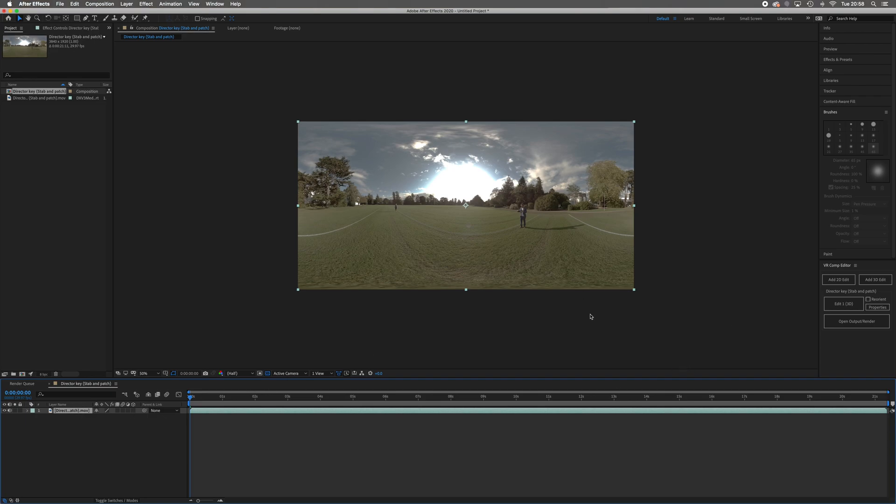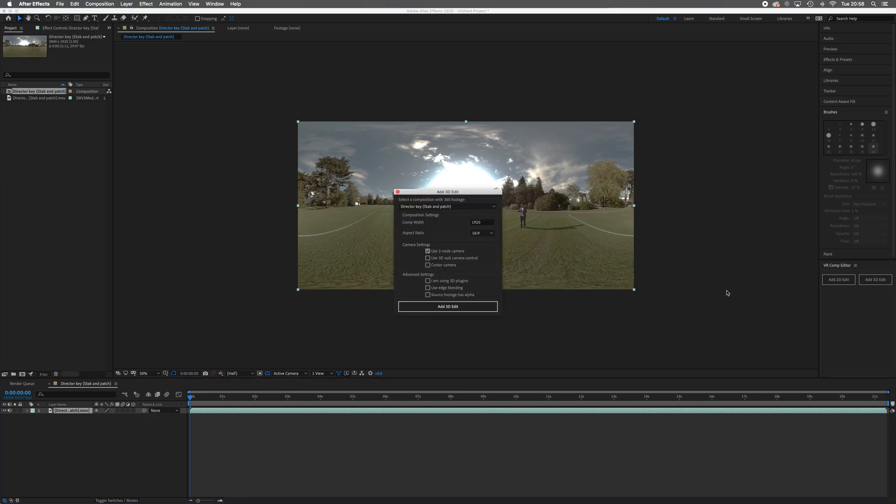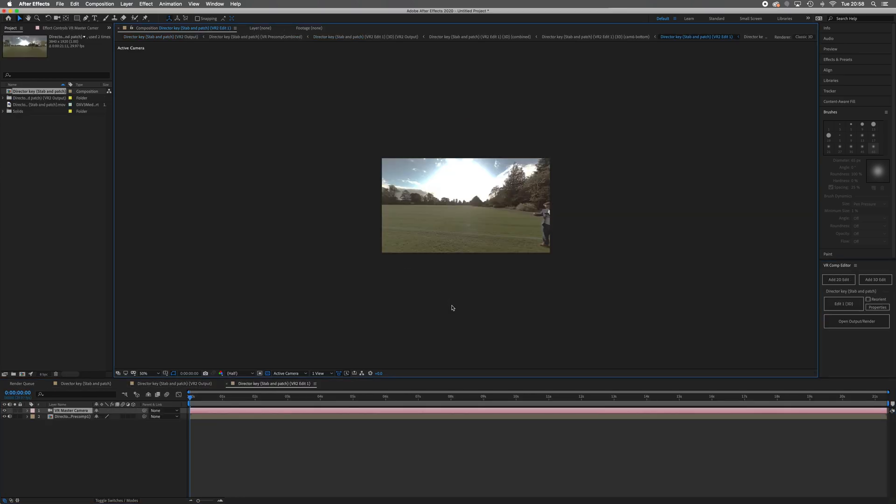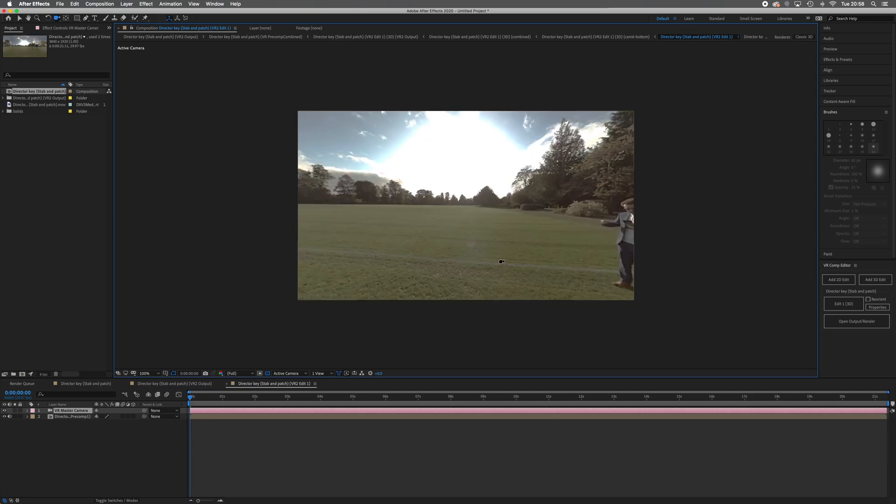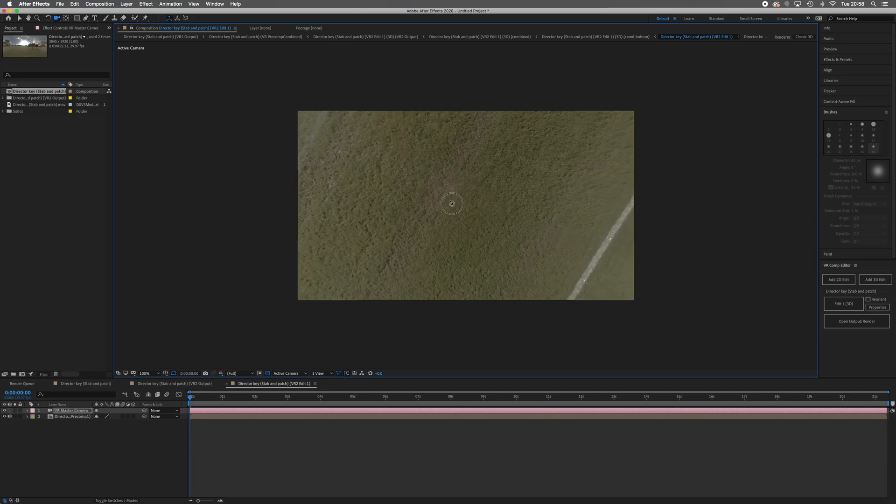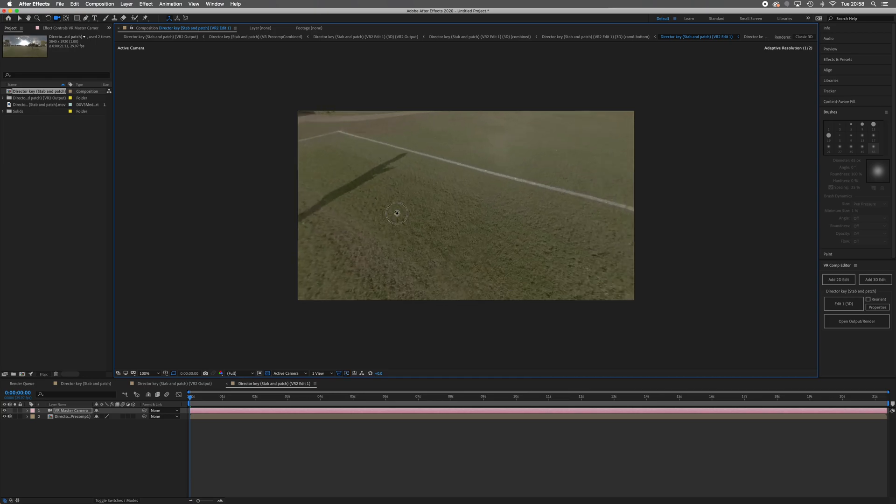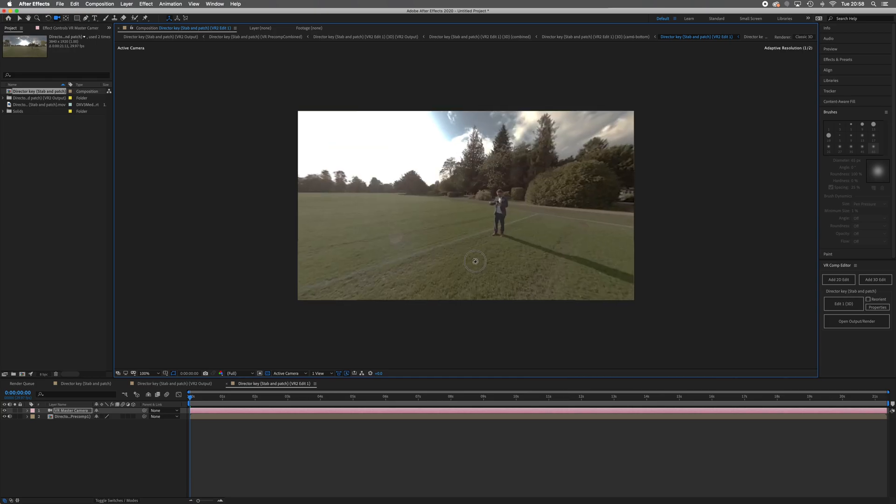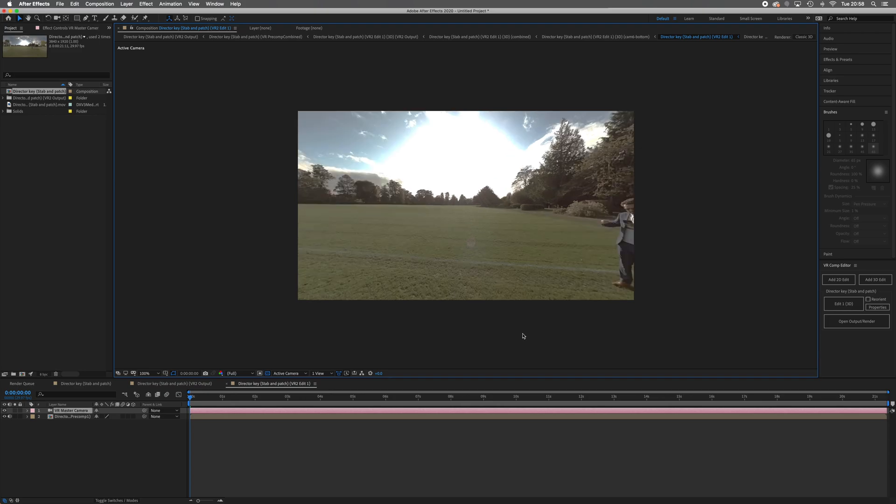Just to make sure that the footage is working as a 360, I'm going to add this 3D edit. I can zoom in a little bit, then if I hold down C I can now look up and down. Yes, there's my Nadir patched out, here's all stabilized. What I'm going to do though is undo that.